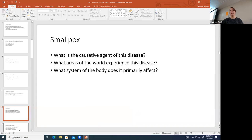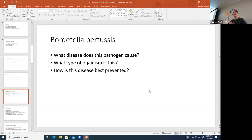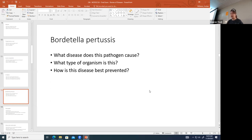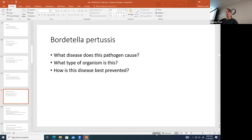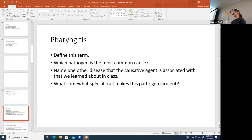Bordetella pertussis causes whooping cough. It is a bacterium, and the disease is best prevented by vaccine — specifically the TDaP or any derivatives that cover many toxoid-based illnesses.